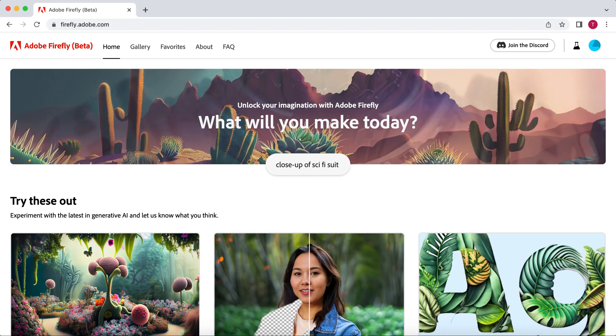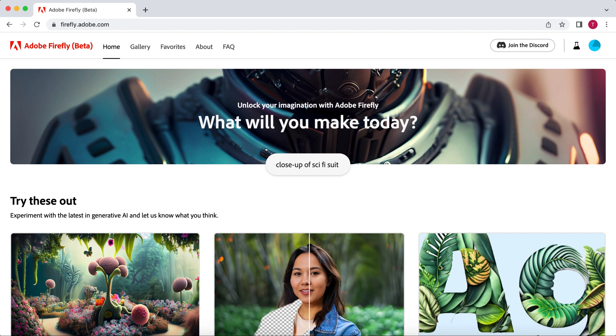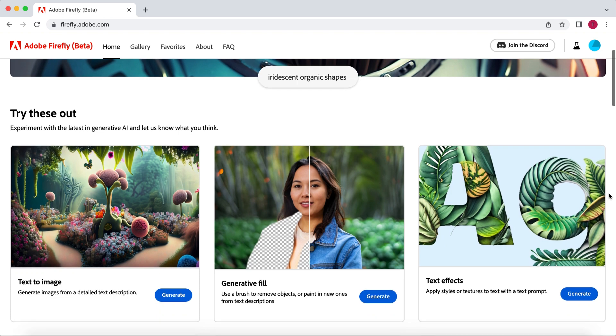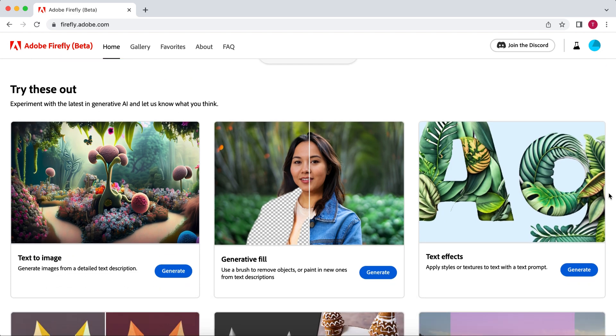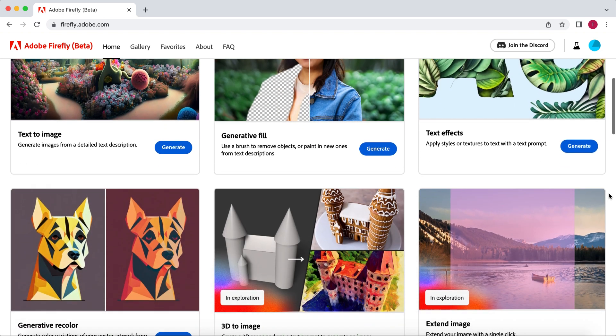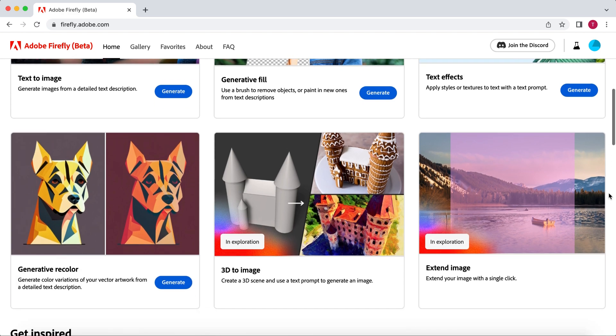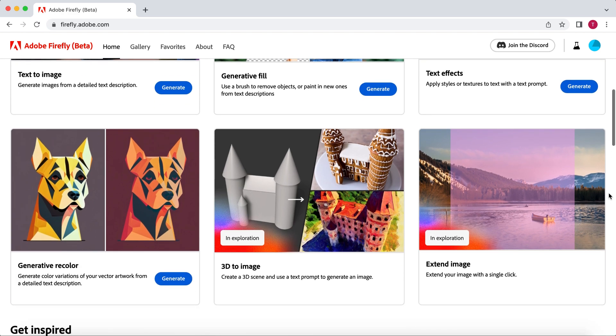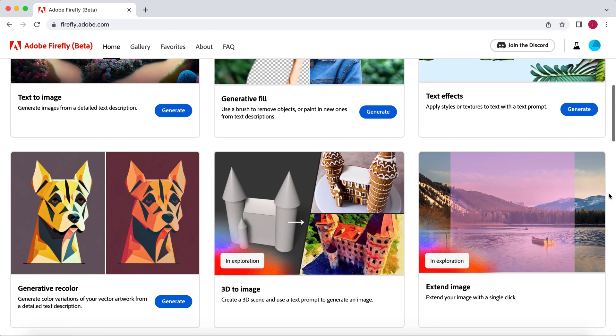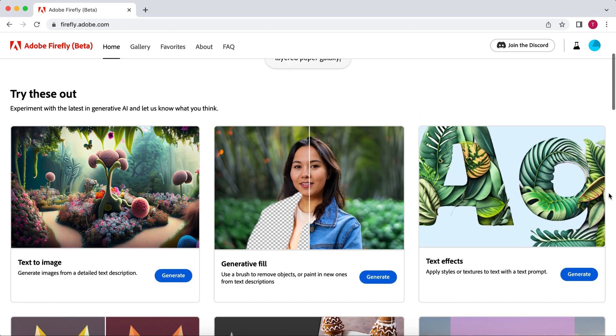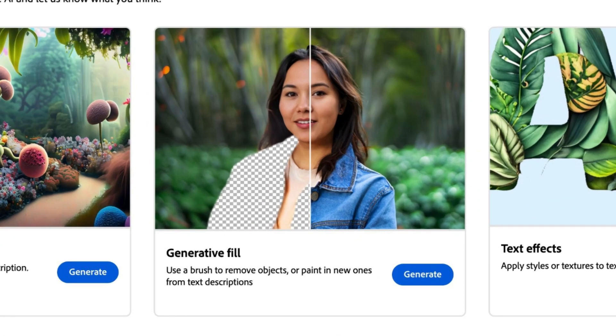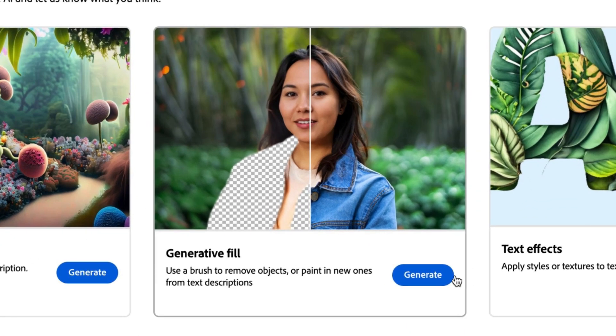So what you want to do is go to Adobe Firefly. I have put the link to this in the description of this video. Here you have a lot of free beta features Adobe is working on for you to test out. They have a text-to-image generator, a 3D-to-image generator, and a lot more. However, we are going to use the Generative Fill feature for this video.